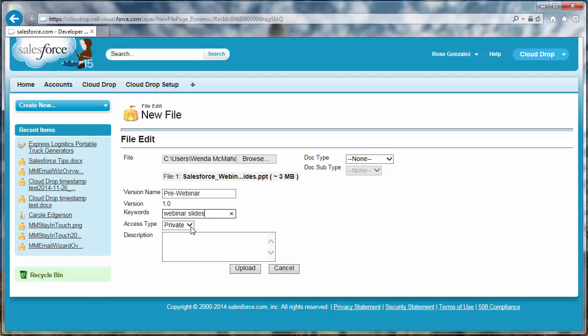Select public for the access type if you want the file to be accessible to those outside of your Salesforce org. Leave the access type set to private if the file will only be accessed by your org.